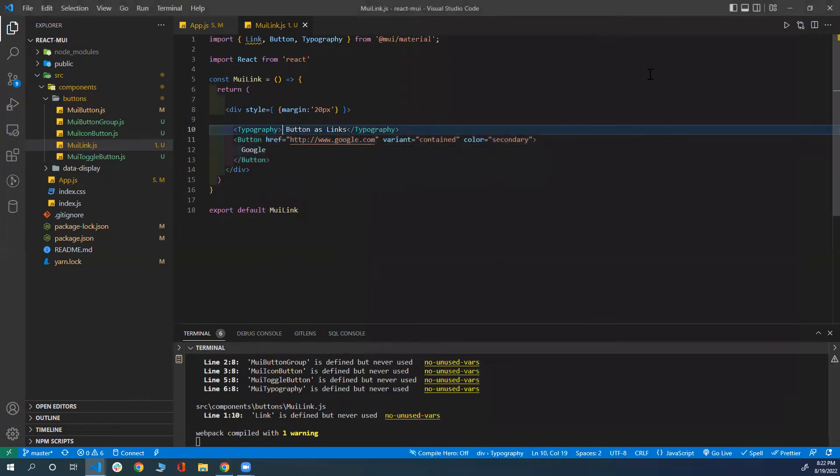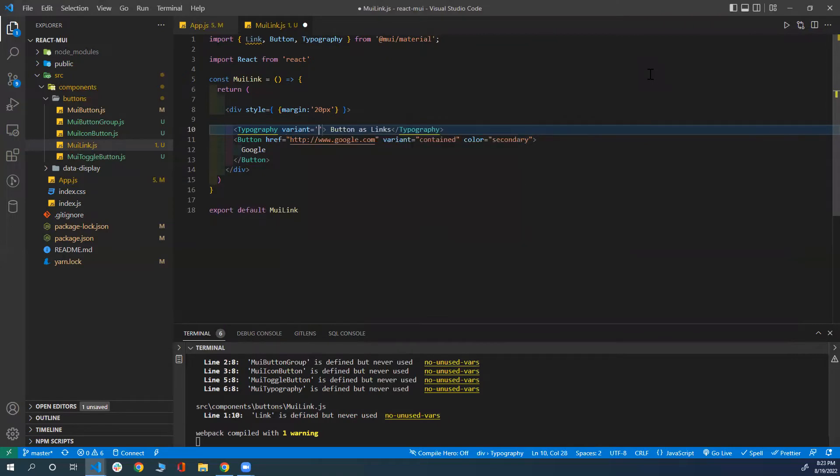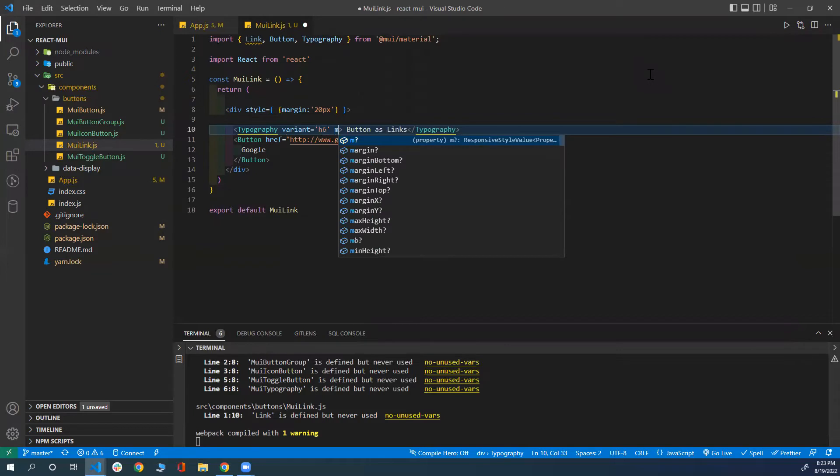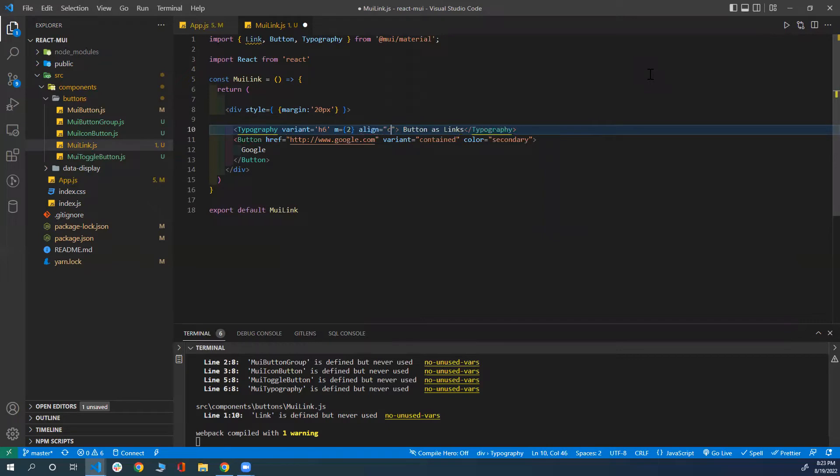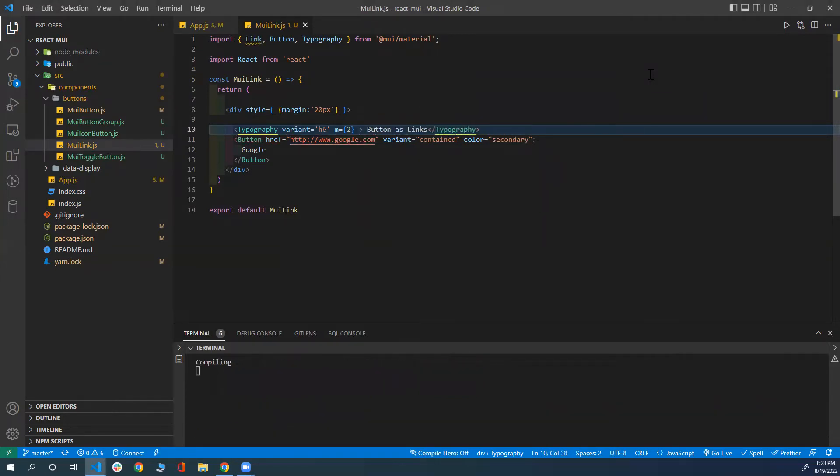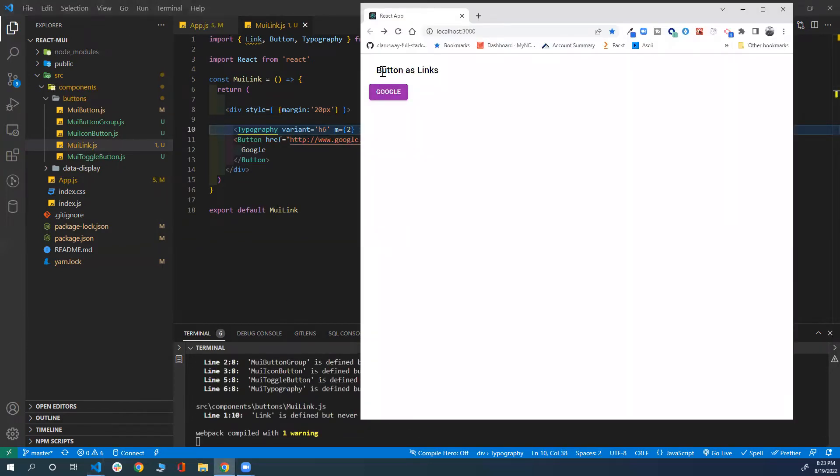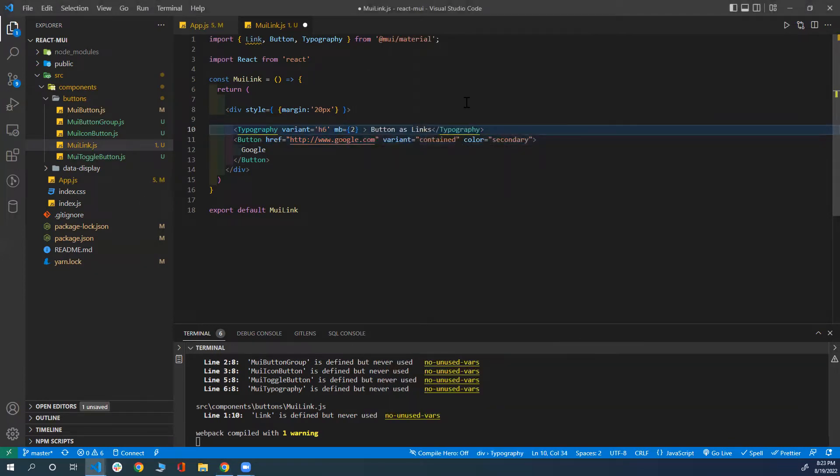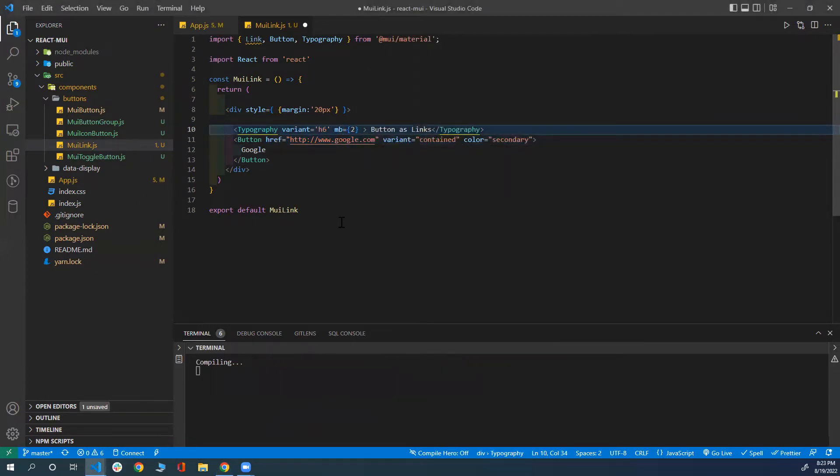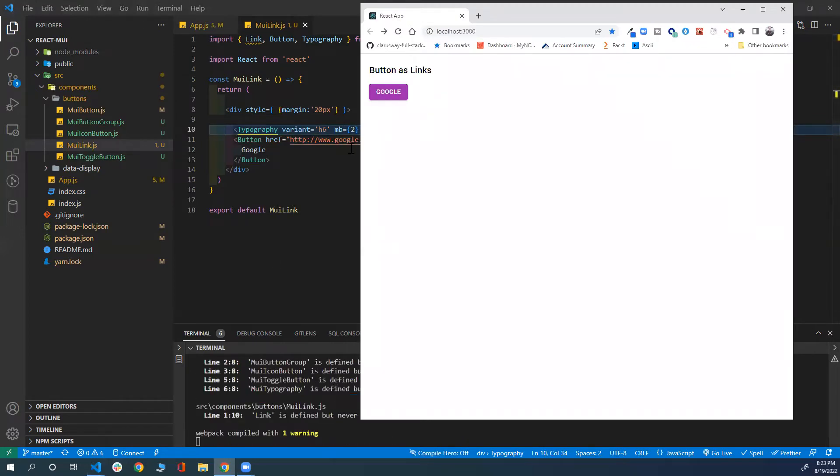In this typography here, I'm going to give it a variant of h6, margin of 2, and align it to the center. Or I don't need to align it. Let's save that and take a look. Now I have the margin and variant h6. Let me just do margin bottom. There we go.